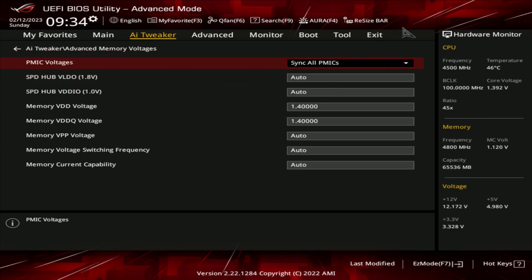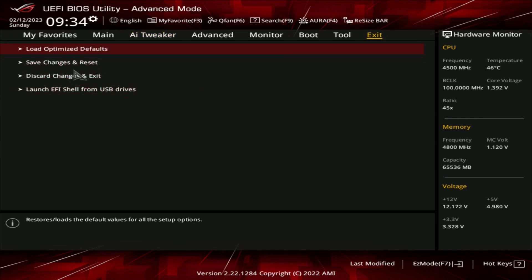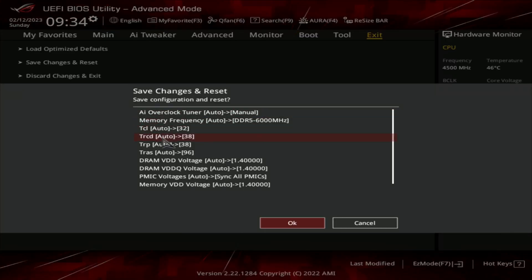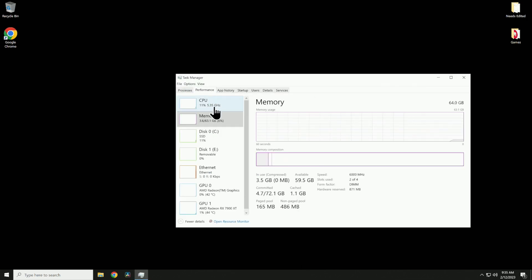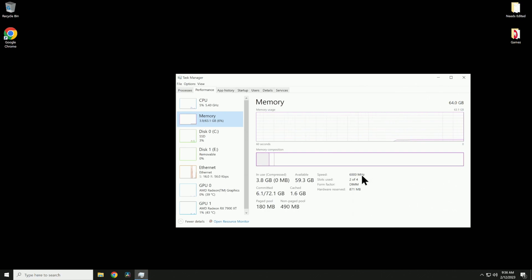At this point go up to Exit, Save Changes and Reset, or hit F10. Either way it will show you everything you changed. Hit OK and let the system reboot. Back on the desktop, go down to the taskbar, right-click, go to Task Manager, go to Performance, then Memory. As you can see it did take — we went from 4,800 megahertz to 6,000 megahertz RAM without using EXPO, or this is how you manually set it if EXPO isn't working.